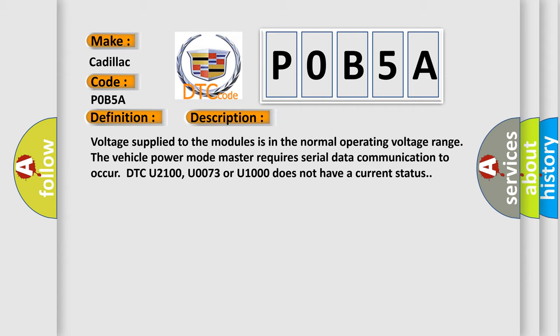Voltage supplied to the modules is in the normal operating voltage range. The vehicle power mode master requires serial data communication to occur. DTC U2100, U0073, or U1000 does not have a current status.